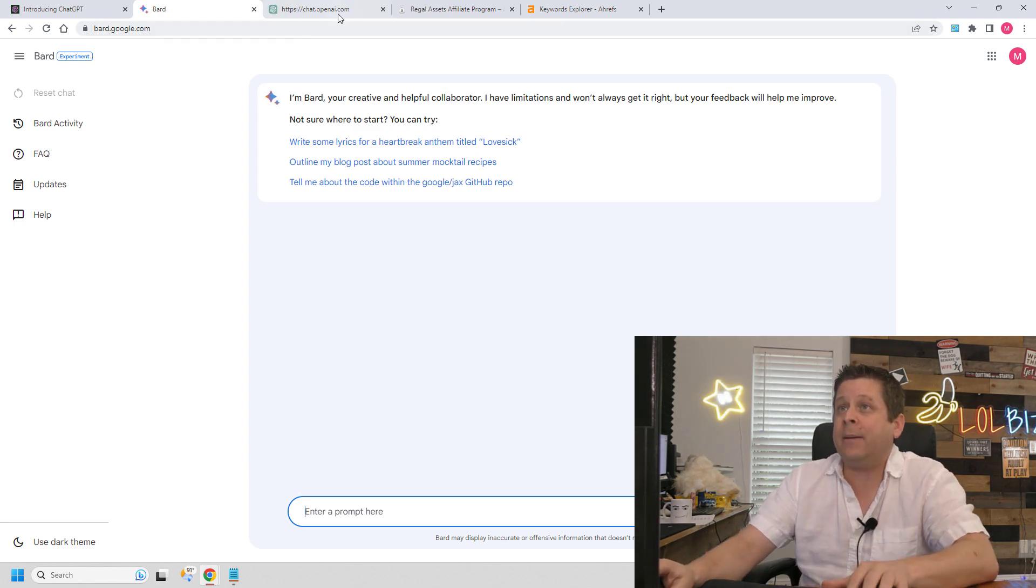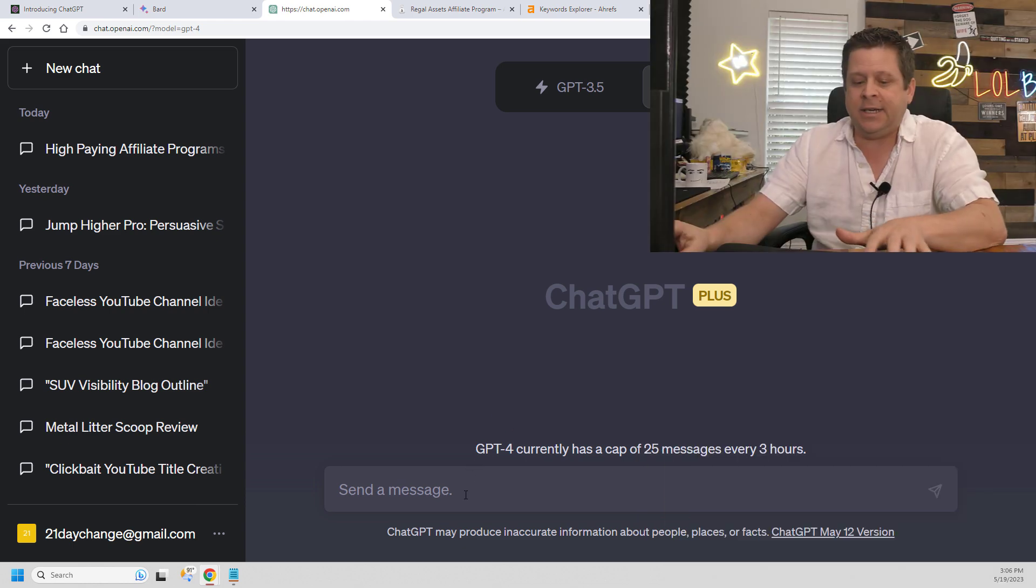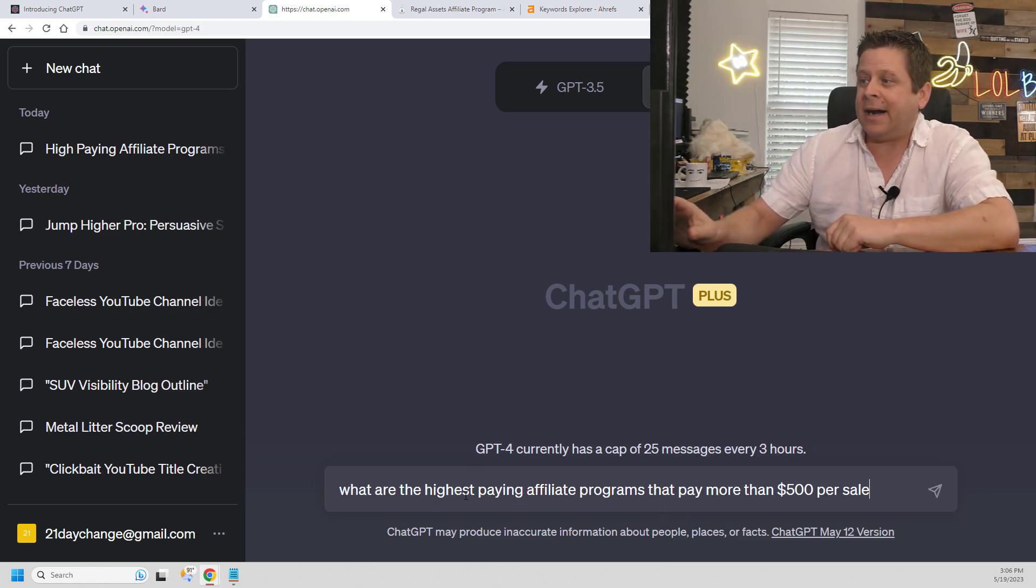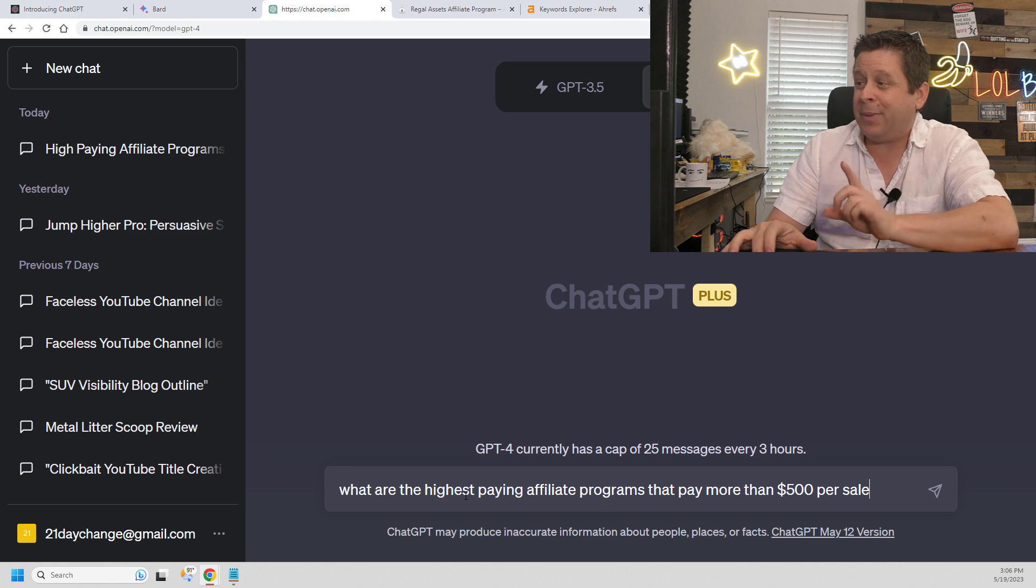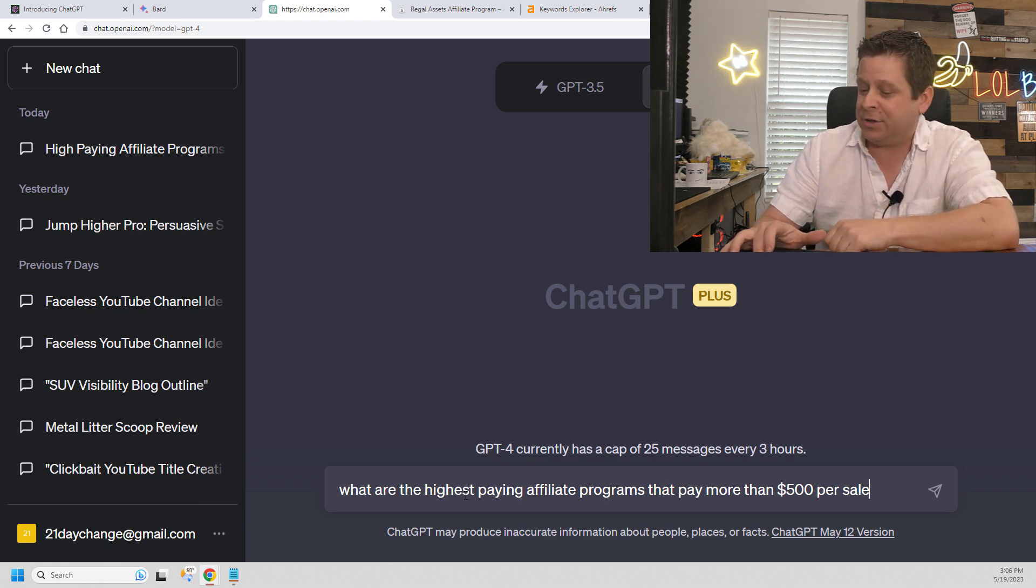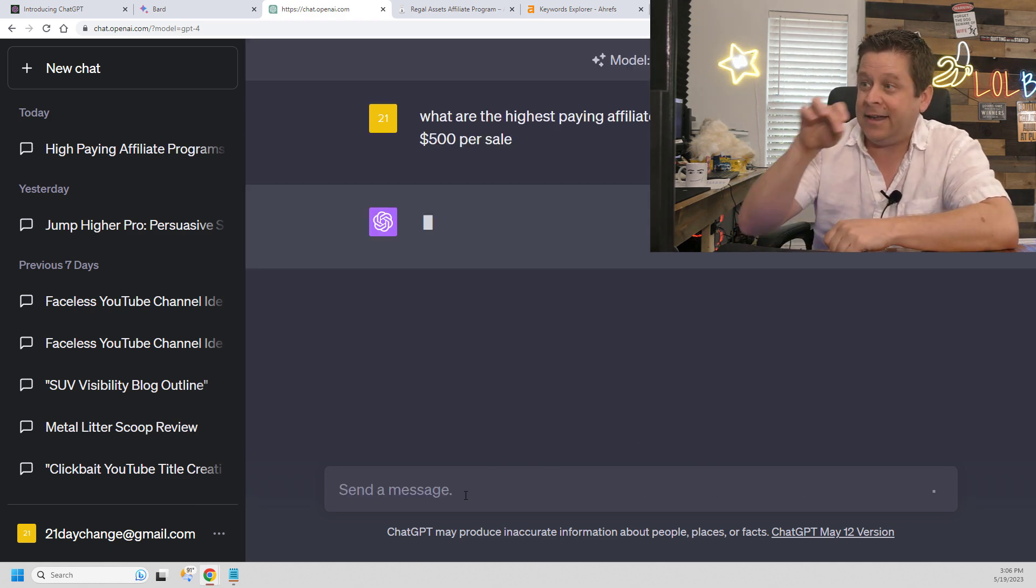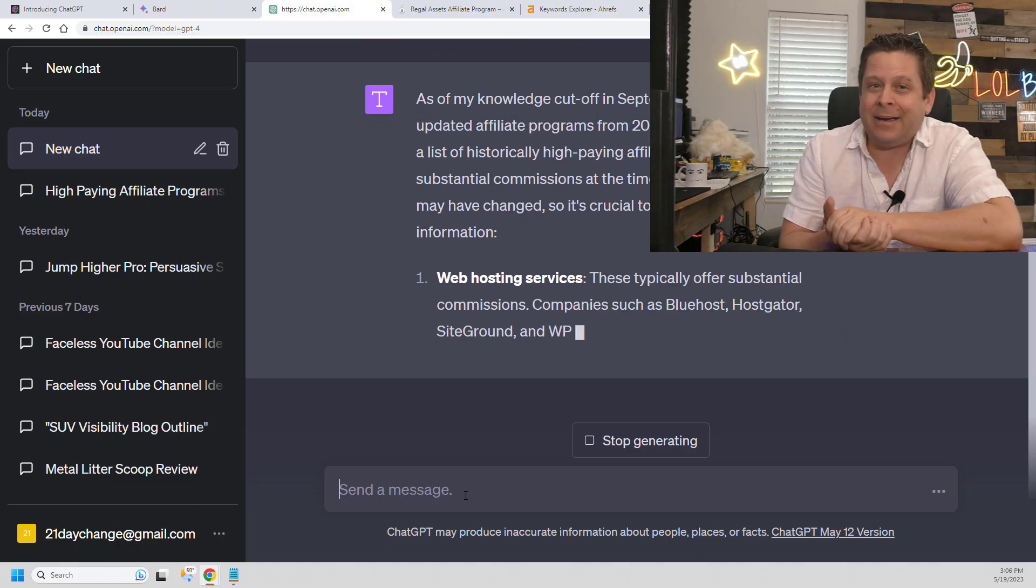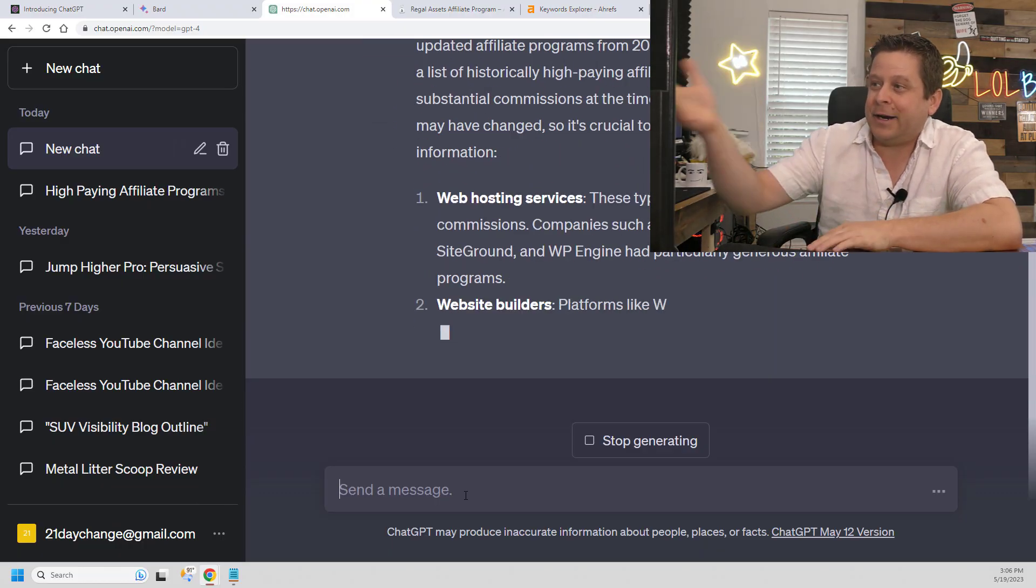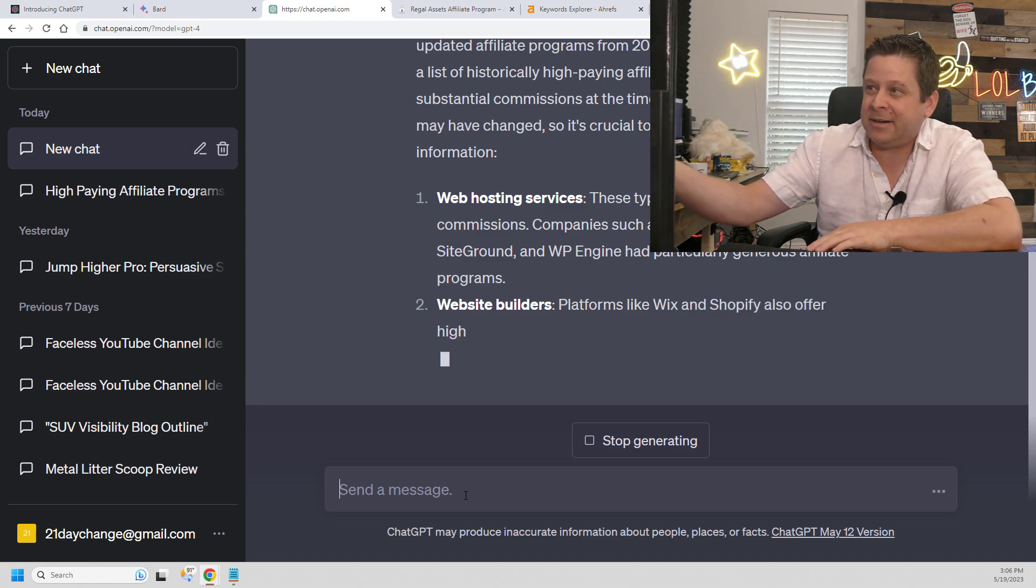Because right now, what I'm going to do is go to ChatGPT and ask it, what are the highest-paying affiliate programs that pay more than $500 per sale? Enter. And ChatGPT goes to work listing out the top high-paying affiliate programs right like this. It's actually very simple.